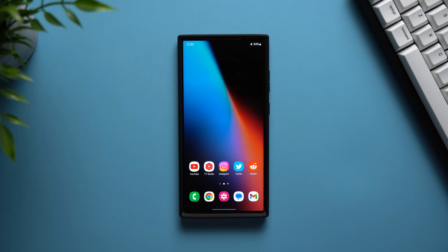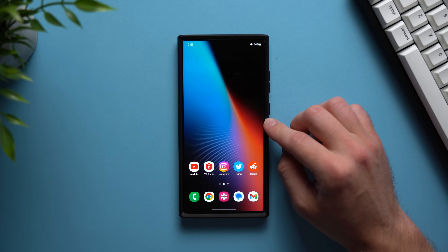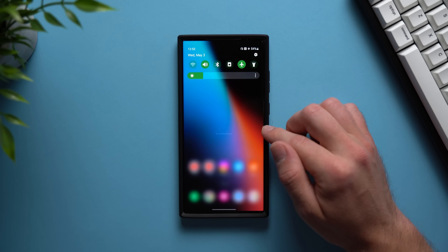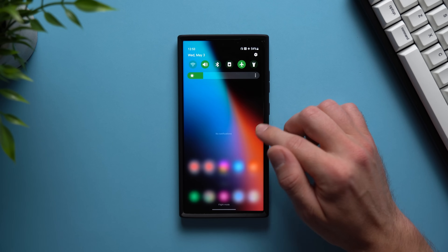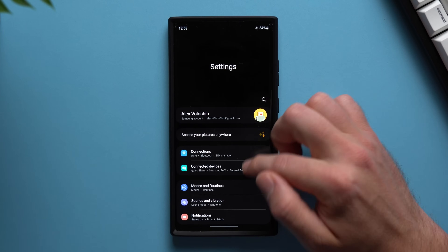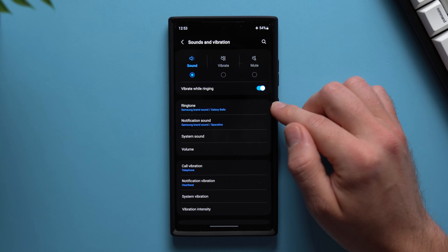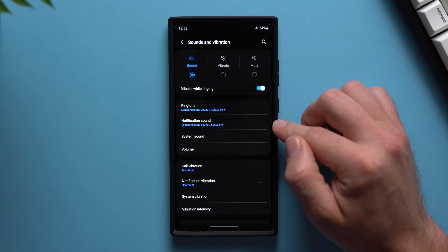What's up guys? Welcome back to another video. Alex here and today I want to go over and show you guys some Galaxy notification settings on your phone that you might not know, that are really going to improve the experience of using your phone, especially when it comes to notifications. The first thing we're going to do is change our vibration settings between phone calls and notifications. Go into your phone's settings, then go to Sound and Vibration, and you'll see two options here for ringtone and notification sound.